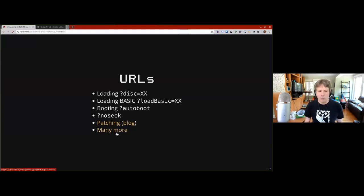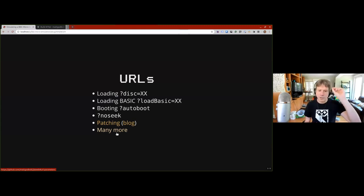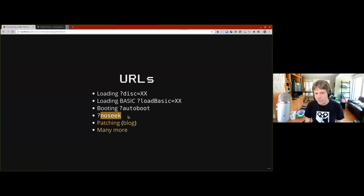There are quite a lot more URL parameters and if you go to the JSBeeb GitHub page there's a list of them — though I don't think 'noSeek' is actually on there, amusingly.